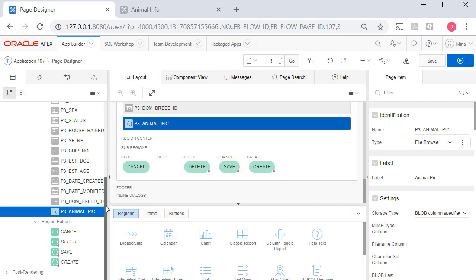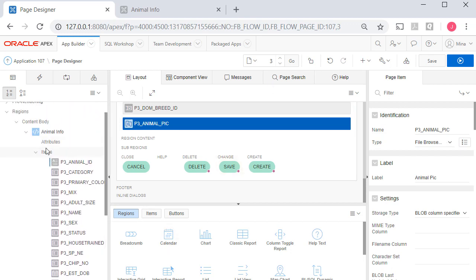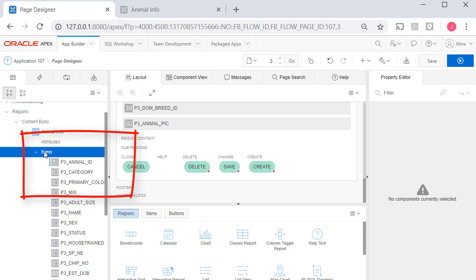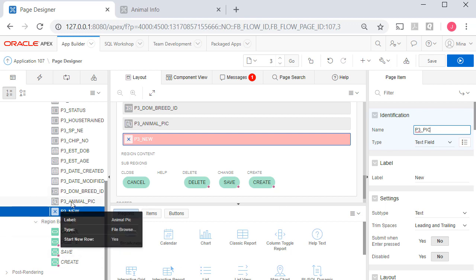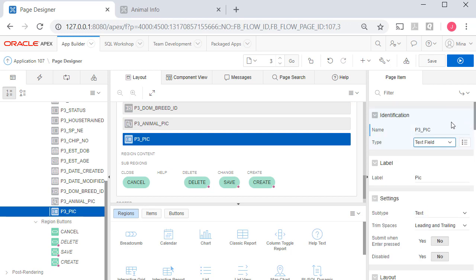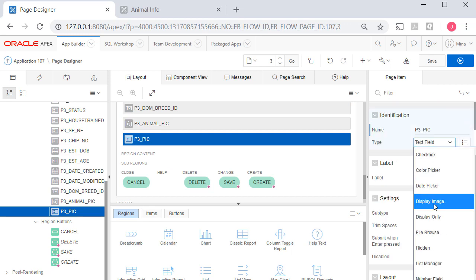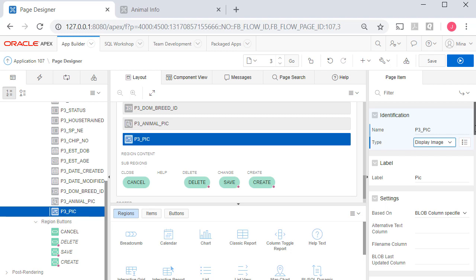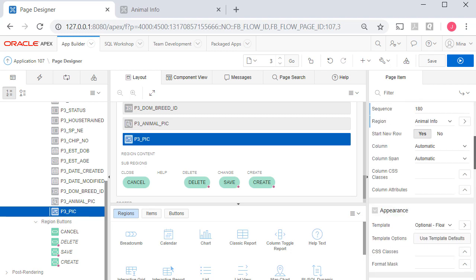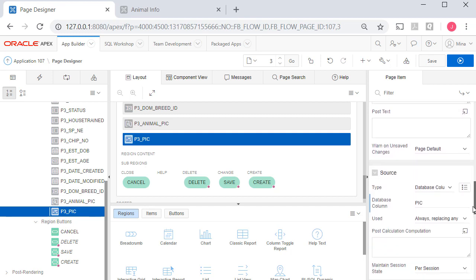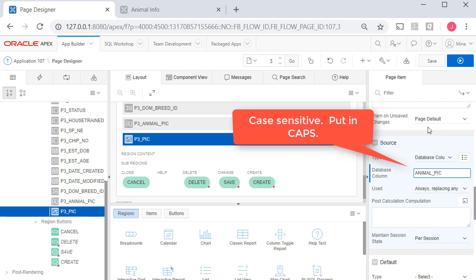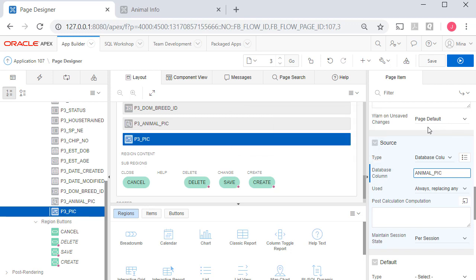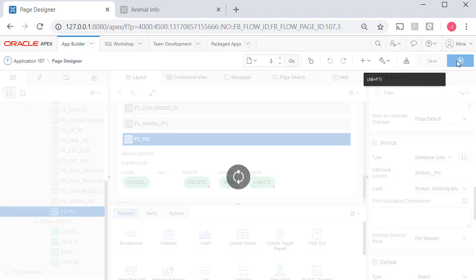So what I'll do now is I'm going to create a page item. So I'll right click on items create page item and here we have the naming convention p3 for page 3 underscore and I'm going to do animal or I'm going to do p3 underscore pick. I can't use animal pick because they already have an element with that name. I'm going to change that to display picture or display image. And then I will scroll down and remember we have to associate this with a field in the table. So it is a database column but the name of it isn't pick it's animal pick and I will say here I'm pretty sure this is case sensitive. So type it in uppercase and let's try it. Let's click save and run it.